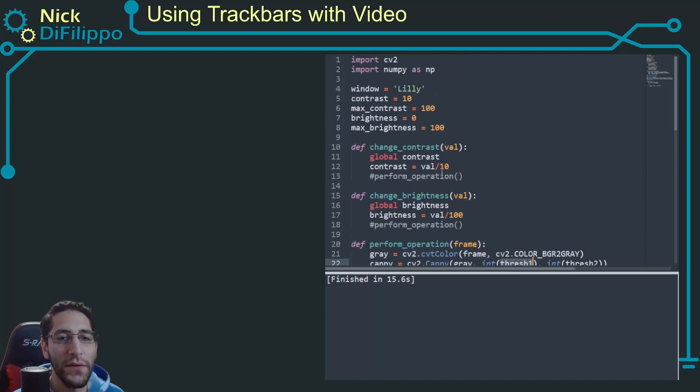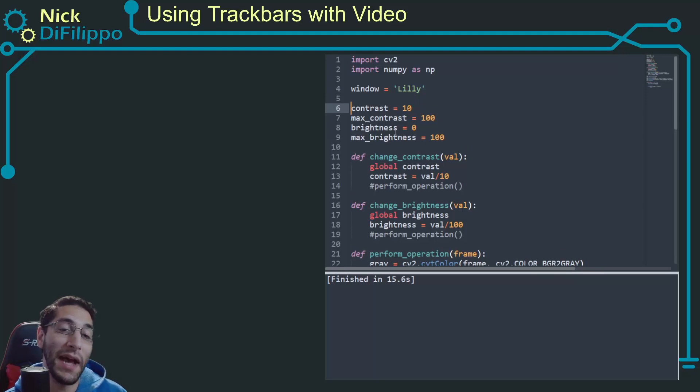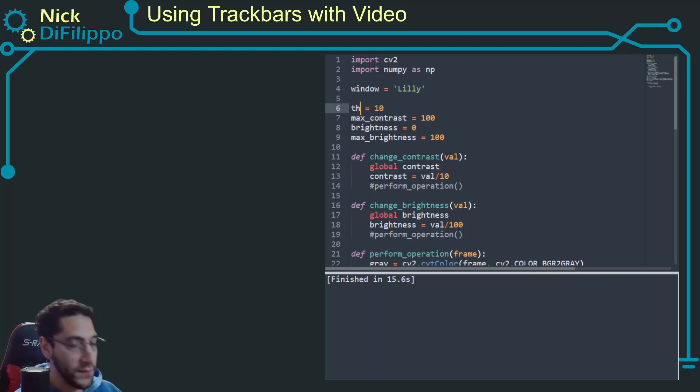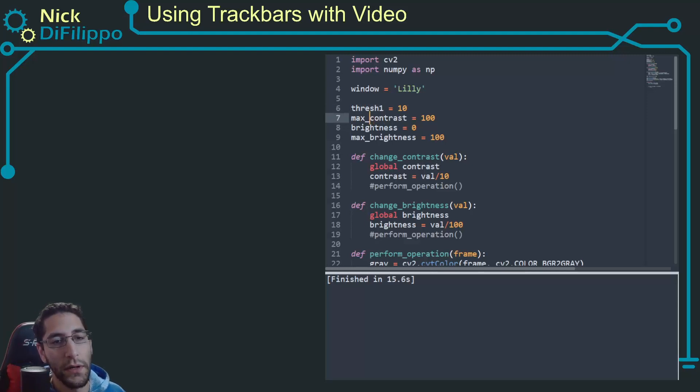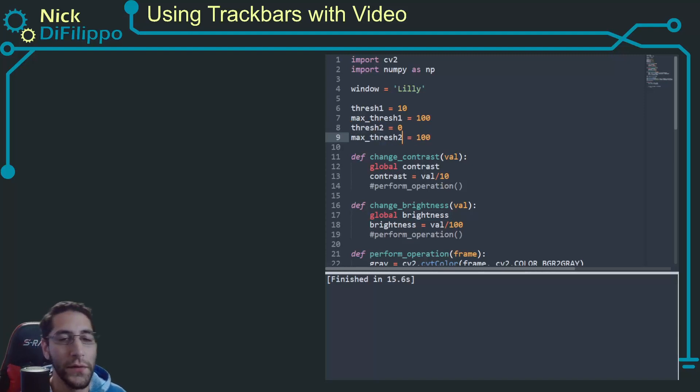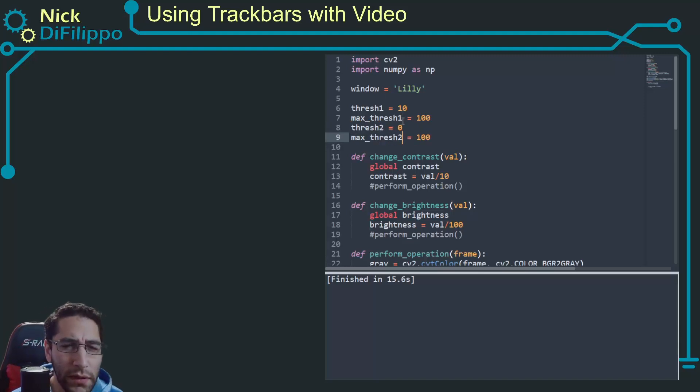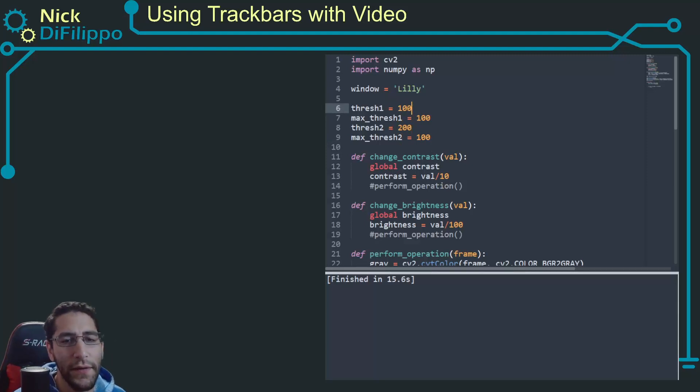But so right now we have these two operations. I have these two thresholds, so I need to change my contrast, brightness, and max brightness to be these threshold values. So this will be threshold one, let's do it like this: threshold one, max threshold one, threshold two, max threshold two. So let's make this higher, make this like 200, and threshold one is equal to 100. Let's make these both like 255.